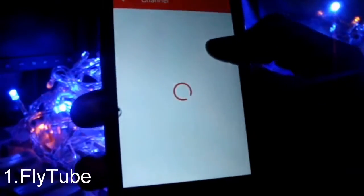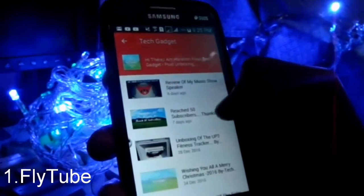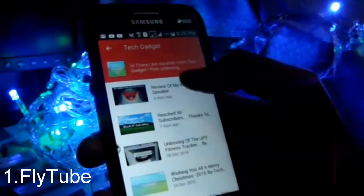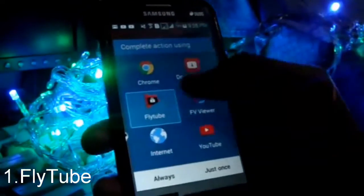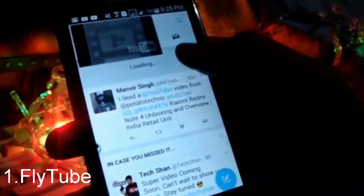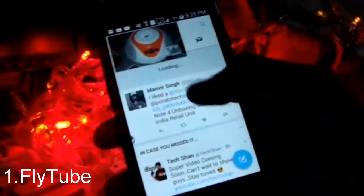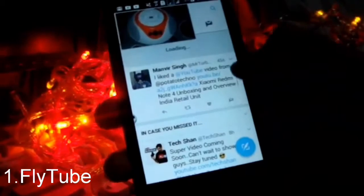First, what you have to do is open some channels, or if you sign in you can get the subscriptions of the channels you have. Click one of the channels, click the video you want to view, select Flytube, go back, and open whatever application you want. For example, I want to watch Twitter tweets while also watching the YouTube video. After it loads, you can watch the YouTube video while doing whatever you want in the background.